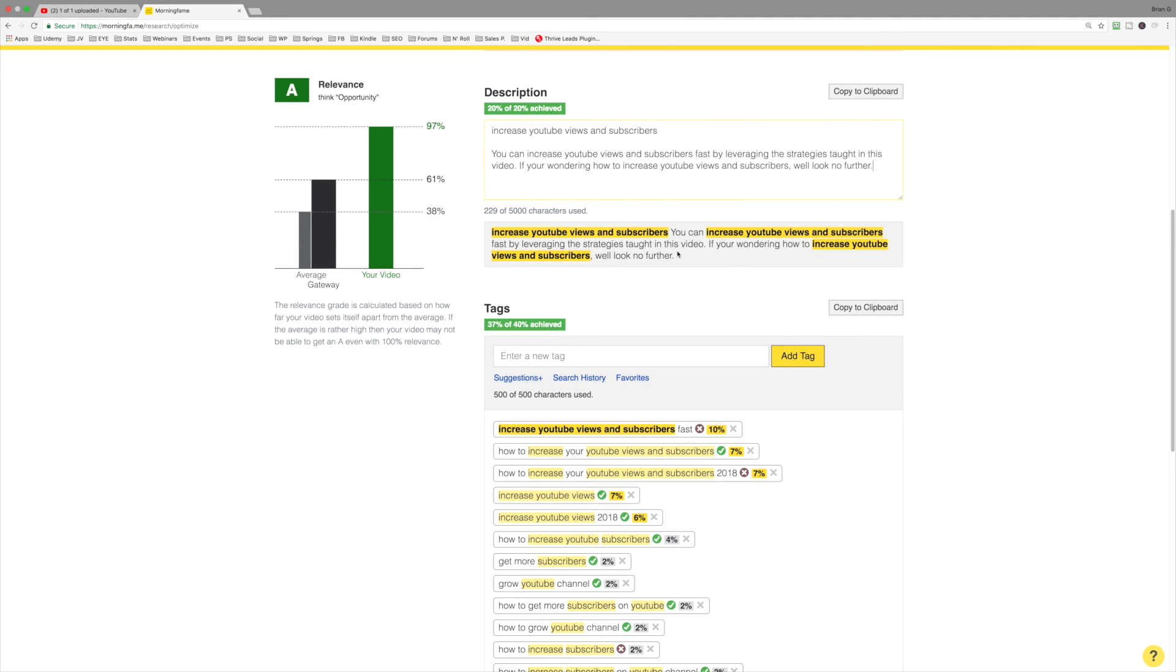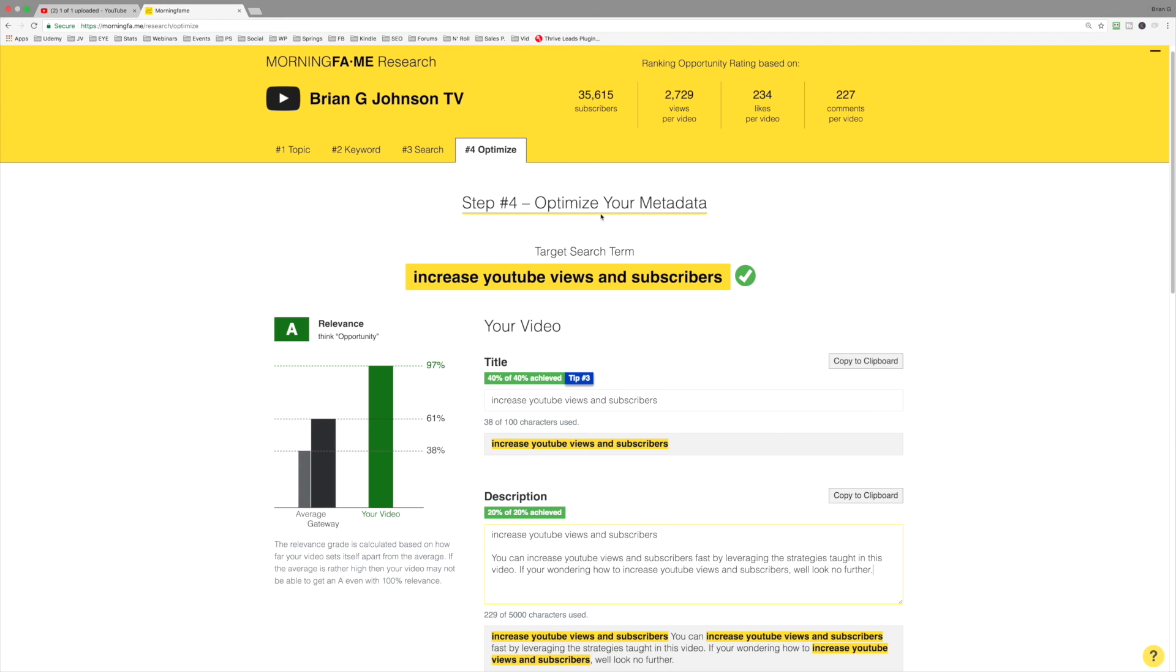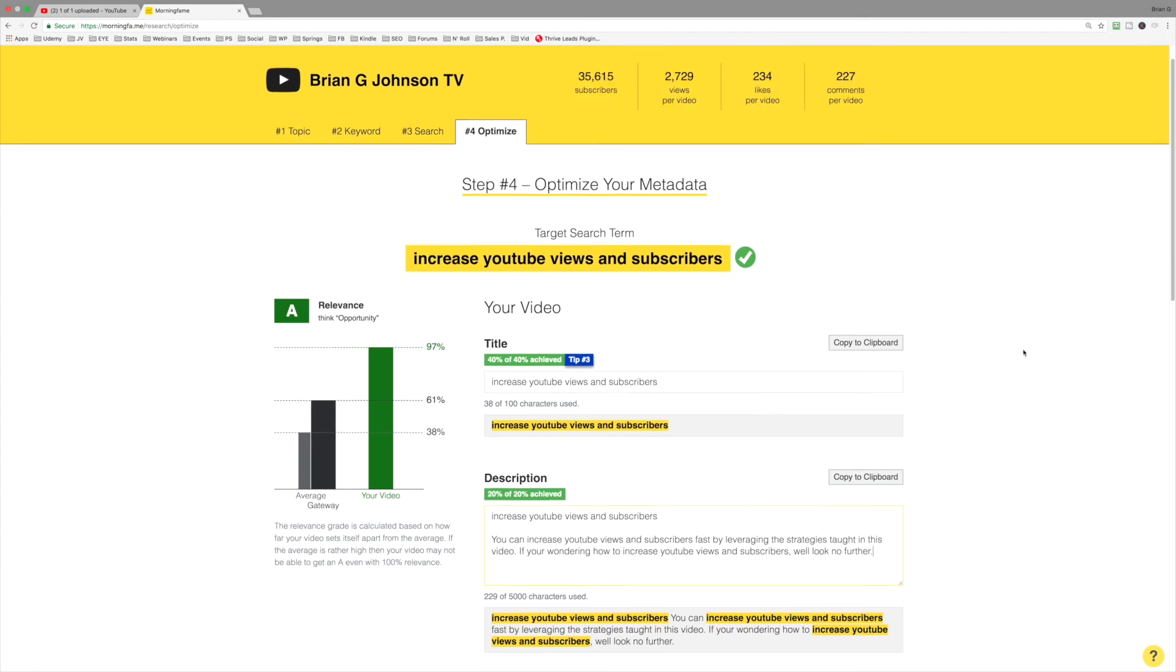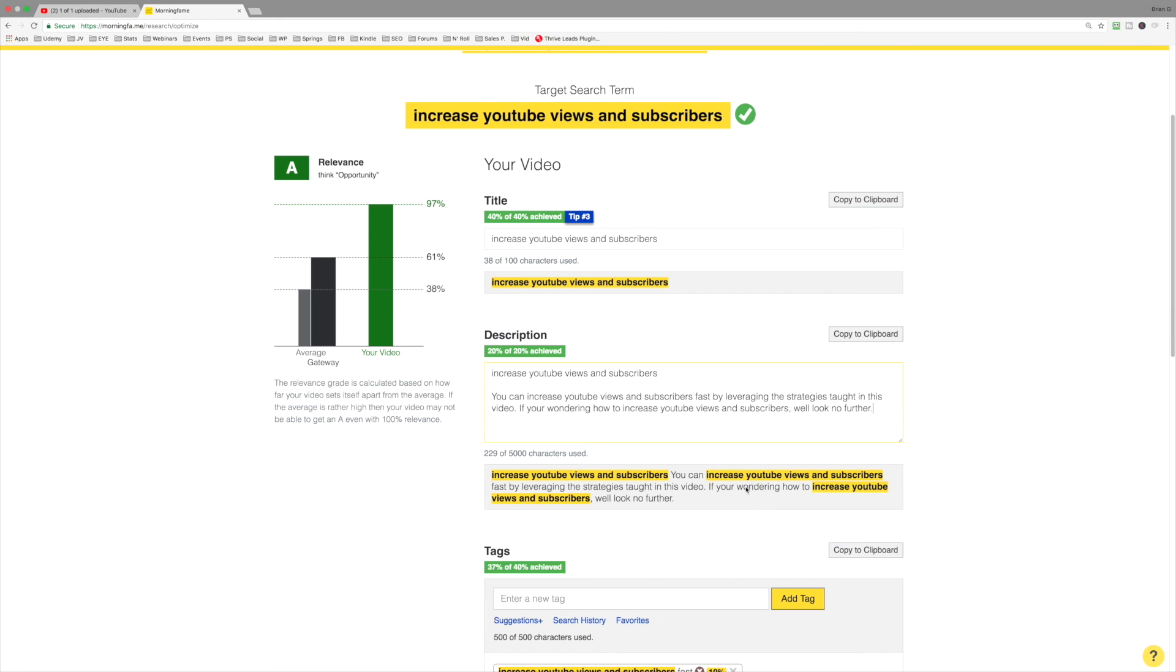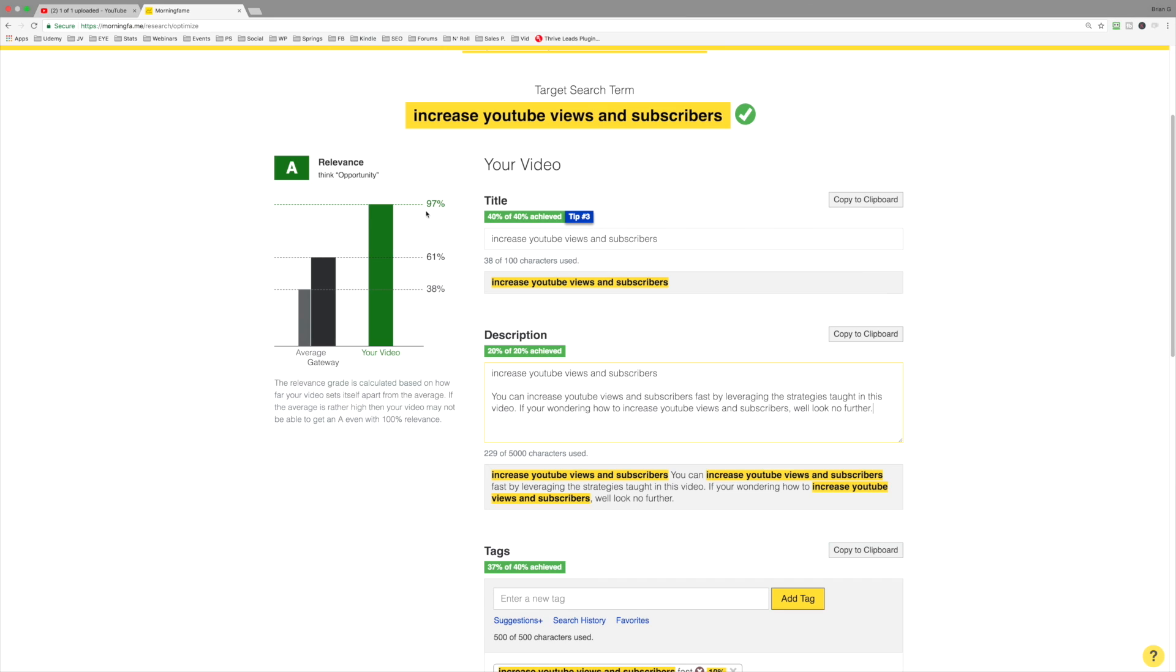And as you can see, as I include the keyword phrase that's present in the target search term, I'm getting some bolding, which is how it's going to look on YouTube. And that's what we want to see. We want to add this particular phrase to the title, to the description and to the tags. And now when we've done that, we've got a relevance grading of 97%.